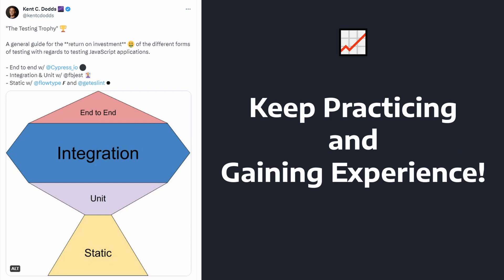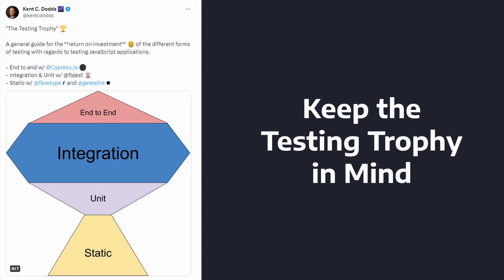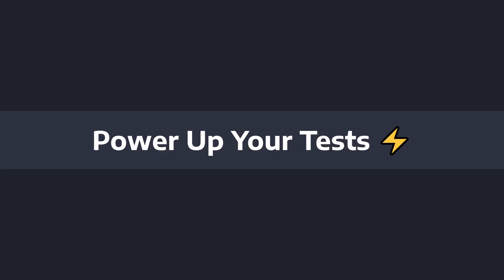And really, the best way to get good at answering these questions per scenario is with practice and experience. So, that being said, review the testing trophy often, keep it in mind, make sure you understand it, and ultimately maximize the return on investment from testing your application.